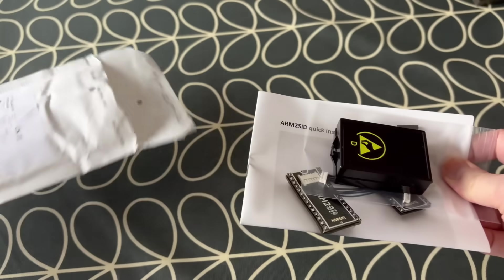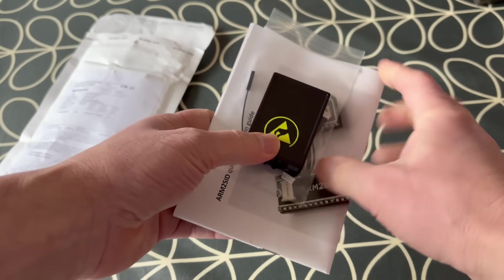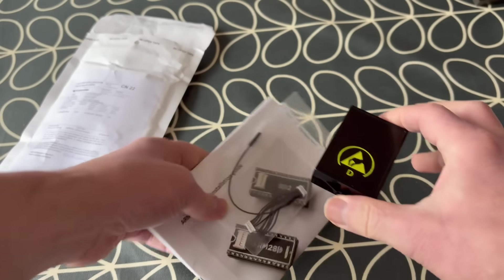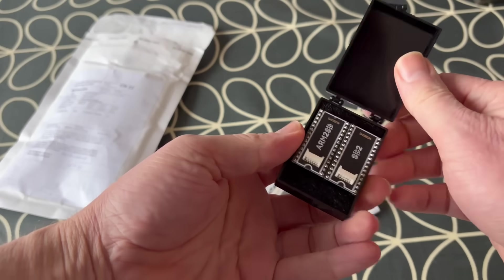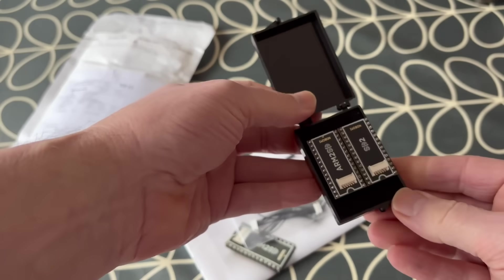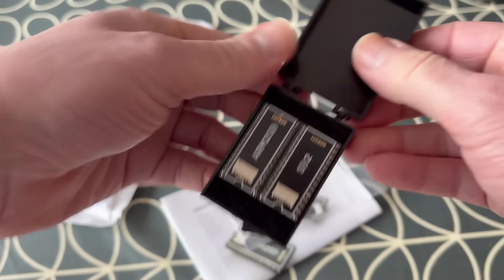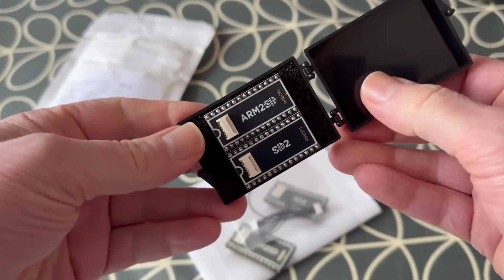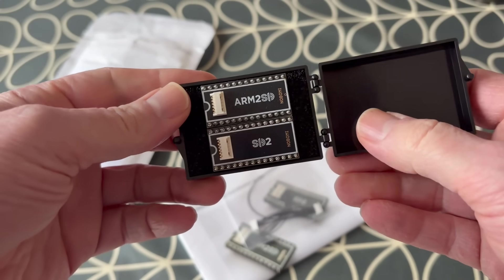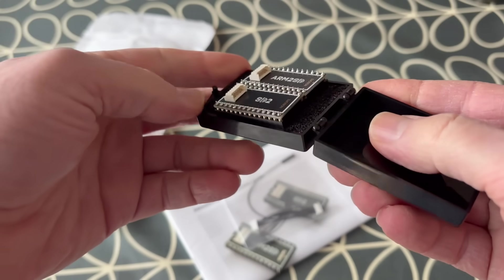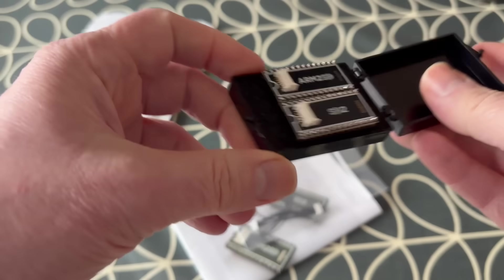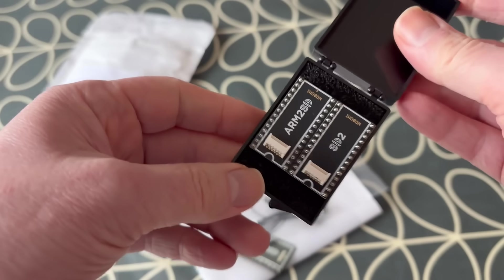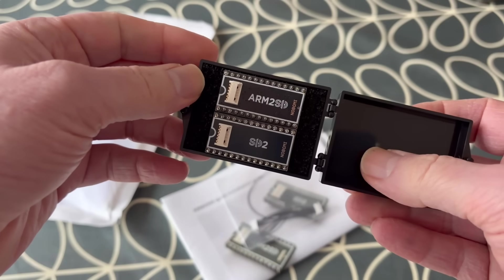This is the Arm2Sid, a more feature-rich version of the ArmSid, which itself is a modern replacement for the Commodore 64's SID sound chip. This version comes with an Arm2Sid chip and a second board that can be used where two SID sockets are available, such as on the Commodore 64 Ultimate or the original Ultimate 64 boards.